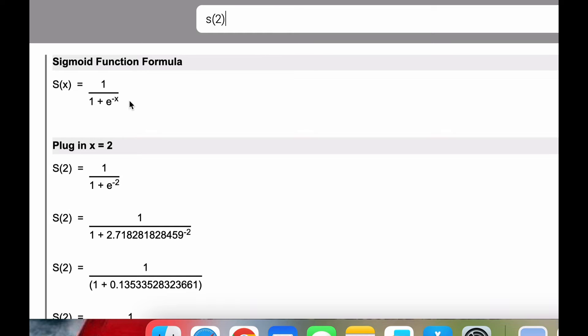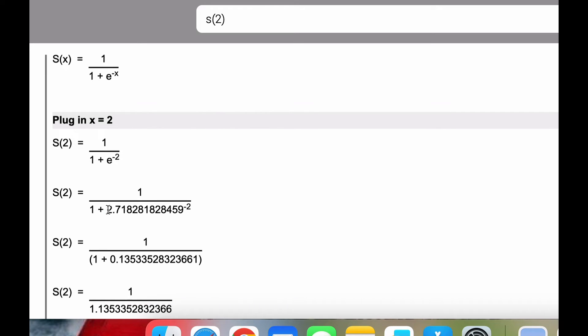Now the sigmoid function is denoted as 1 divided by the quantity 1 plus e raised to the negative x. And e, by the way, is Euler's constant, which is 2.71828, all this business here.